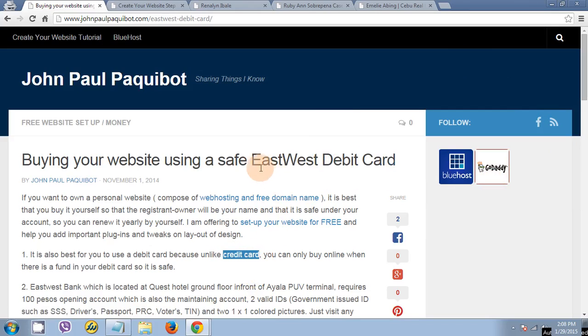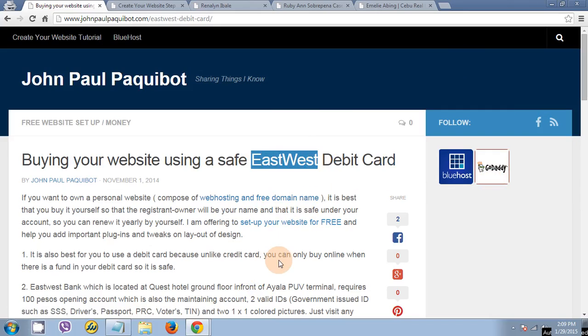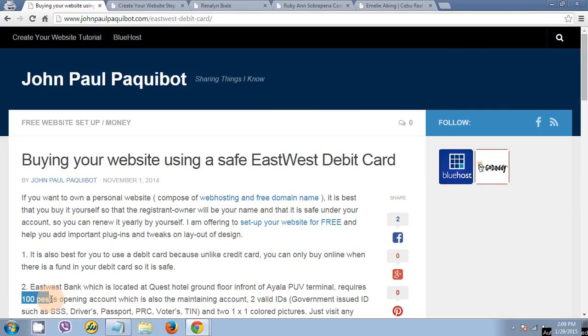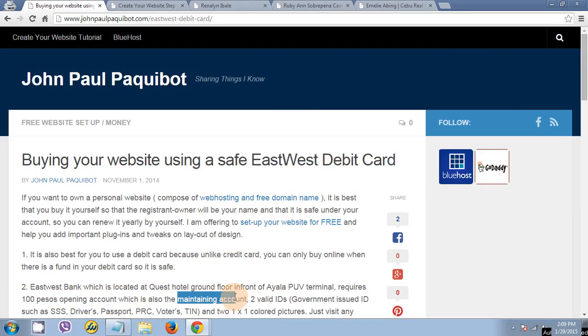Just apply to any East West Bank in your area. The good thing about a debit card in East West is that they only require 100 pesos opening account and 100 pesos maintaining account.